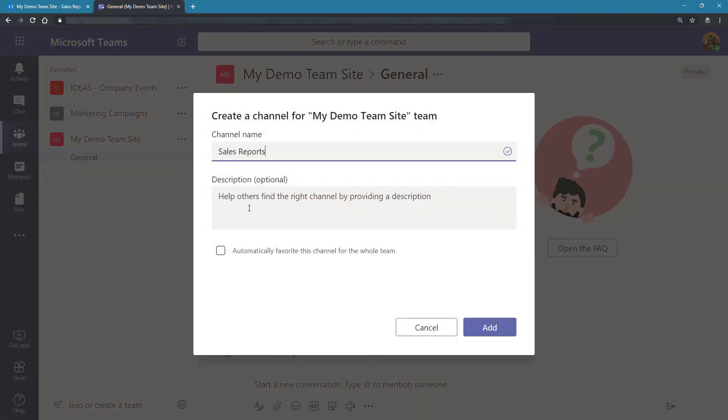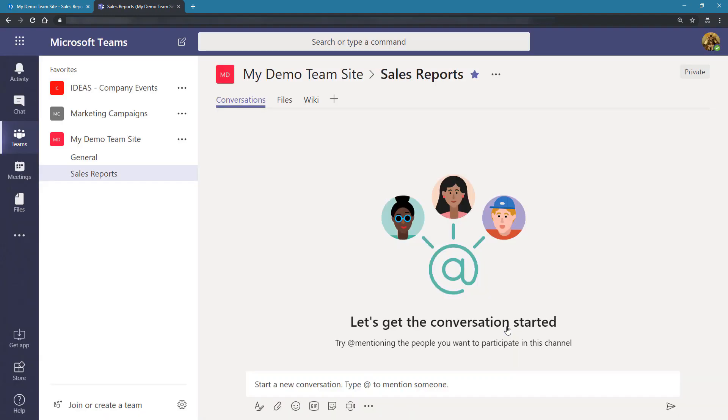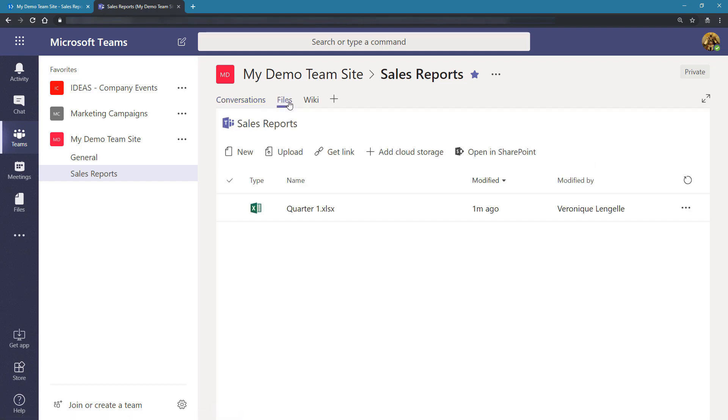Give it a description if you want to and choose if you want this channel to be a favorite for the whole team. Once you're happy, click on Add. Now that we have our new channel, let's go over to the Files tab. You can see that it automatically picked up the folder that we created in SharePoint.